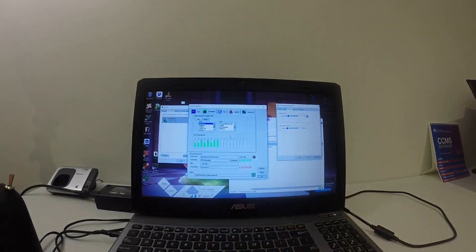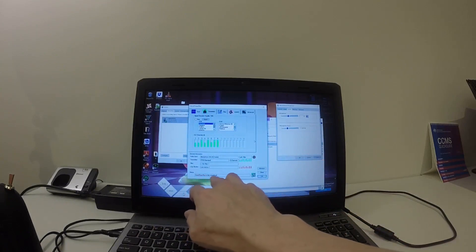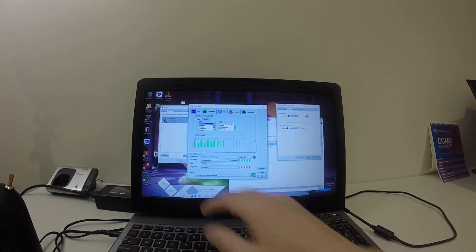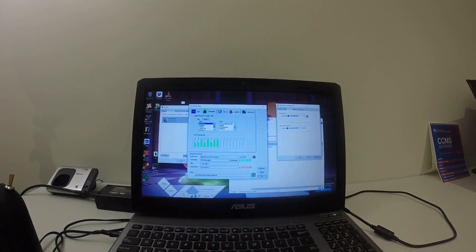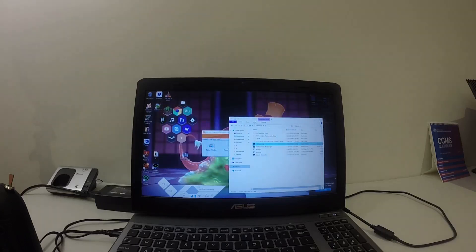The next thing to do, since SmartProProPlus is fully operational, is just minimize this, close the panels, and then start FPV Freerider.